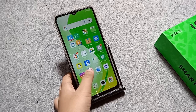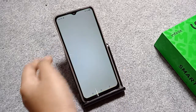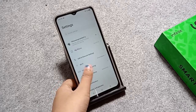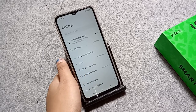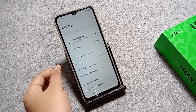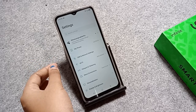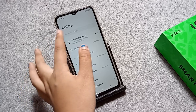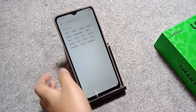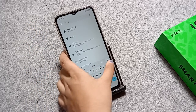First of all, you have to go to Settings, then scroll down. If you don't know which icon to tap, just tap on the search setting and search for 'app hide'.